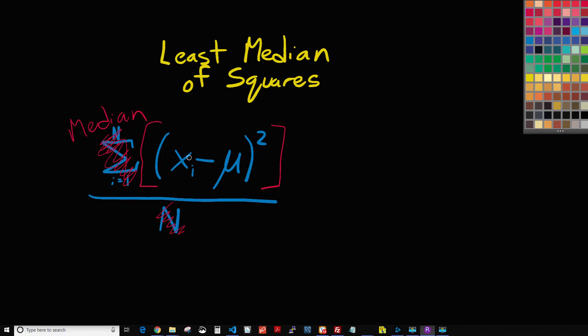So we find the median of all of those numbers, and that is what we're essentially using in least median of squares instead of the average. So it's pretty straightforward, it's pretty simple.